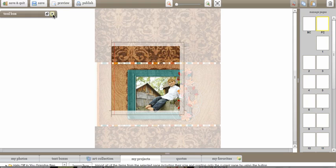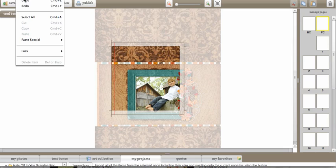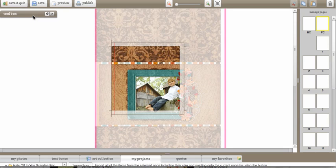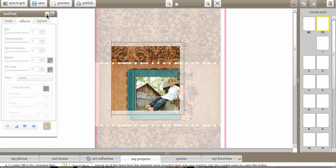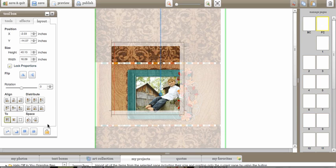So what I need to do is I need to go over into my tools and I need to click on edit and select all. Now most templates and most projects are locked. So I need to unlock it first, unlock that item.